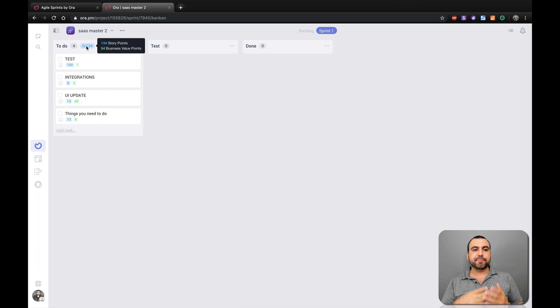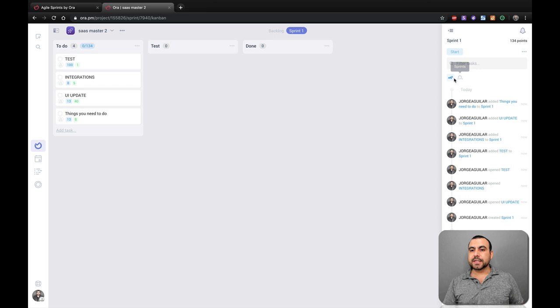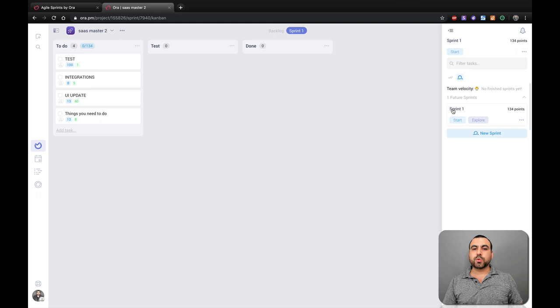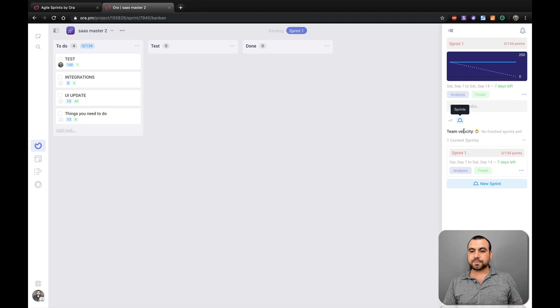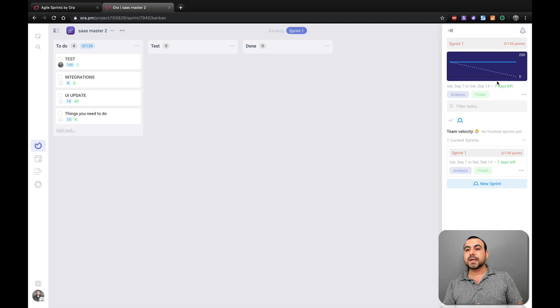So now that we've done that, we have an estimated story points and business value points. Now, we can also view this over here. Click right here. These are all the changes that have been made today. But let's click on sprints. So here in sprints is where we're going to actually start this sprint off. Once you've selected who is going to work on this, the members that are going to work on this, just add all the members that will work on this. Once you have that done, you select team velocity, no finished sprints yet. So we can start or explore or create a brand new sprint. In this case, we're going to start it. And you can see we're going to have analytics for this sprint. You can see the information over here and you can see zero out of 134 points. It's really important that you set the points first and don't modify later because it's going to mess around with the analytics.